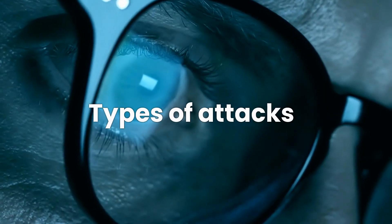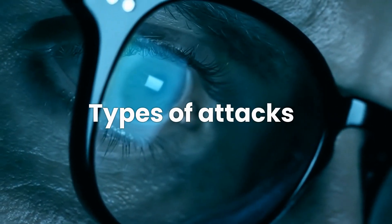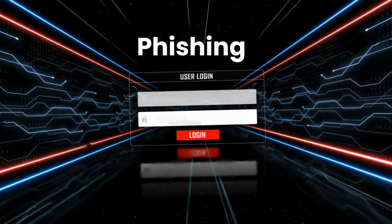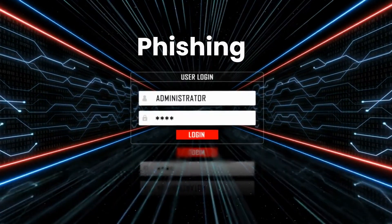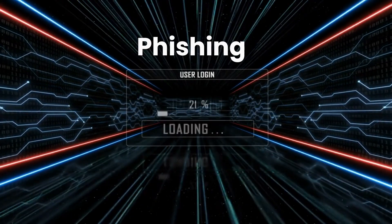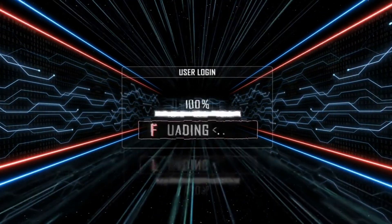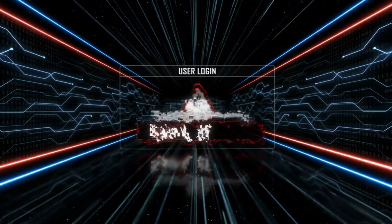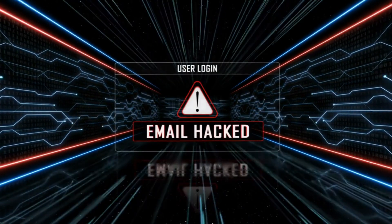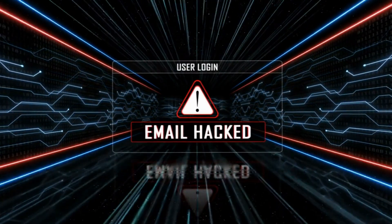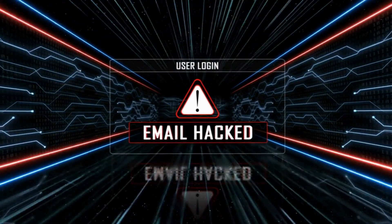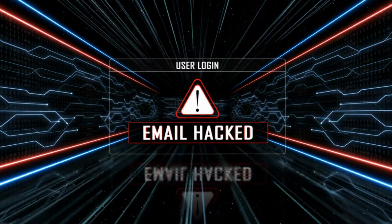Let's talk about different types of social engineering attacks. Phishing: an attacker masquerading as a trusted entity tricks victims into opening an email, instant message, or text message. The recipient is then tricked into clicking a malicious link, leading to the installation of malware, freezing the system as part of a ransomware attack, or revealing sensitive information.